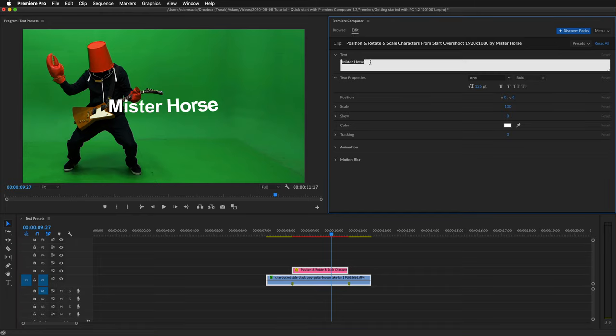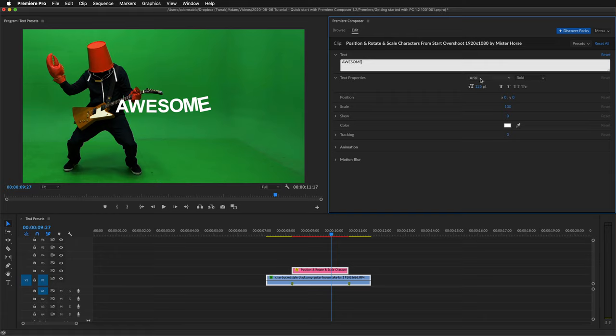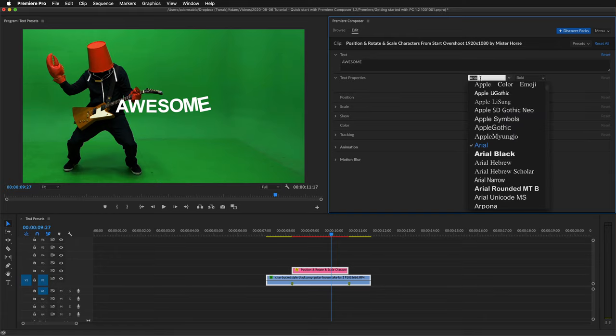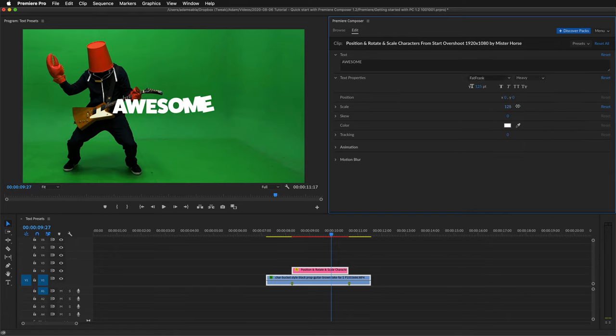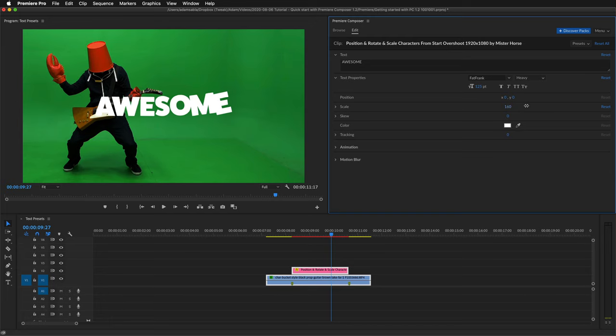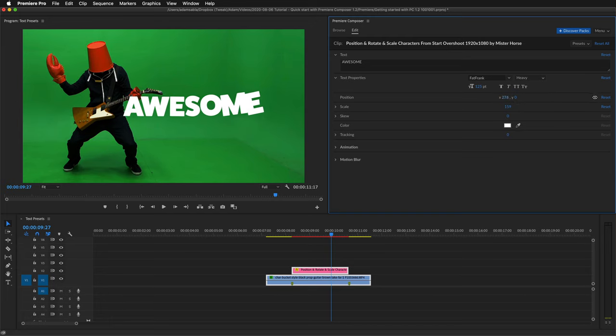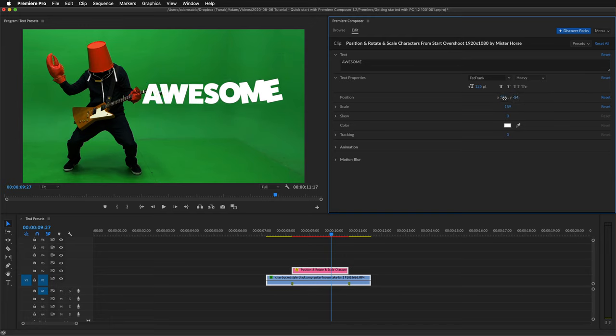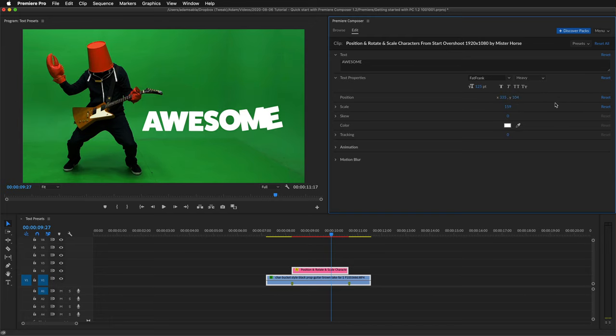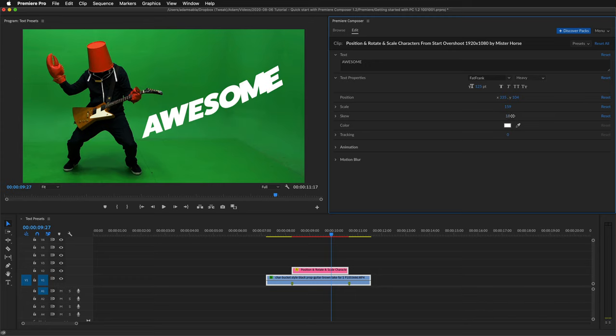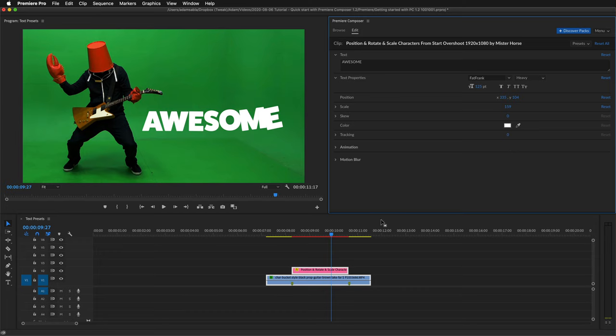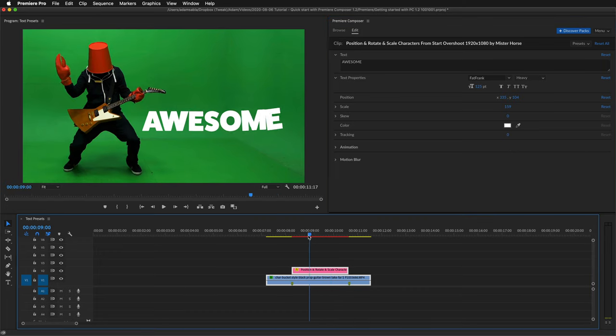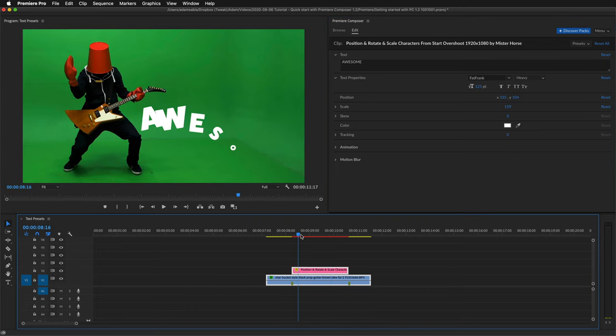Here you can change the text, the font, the scale, position. You can also change the skew. I'll just reset this. And this is how it looks. Awesome.